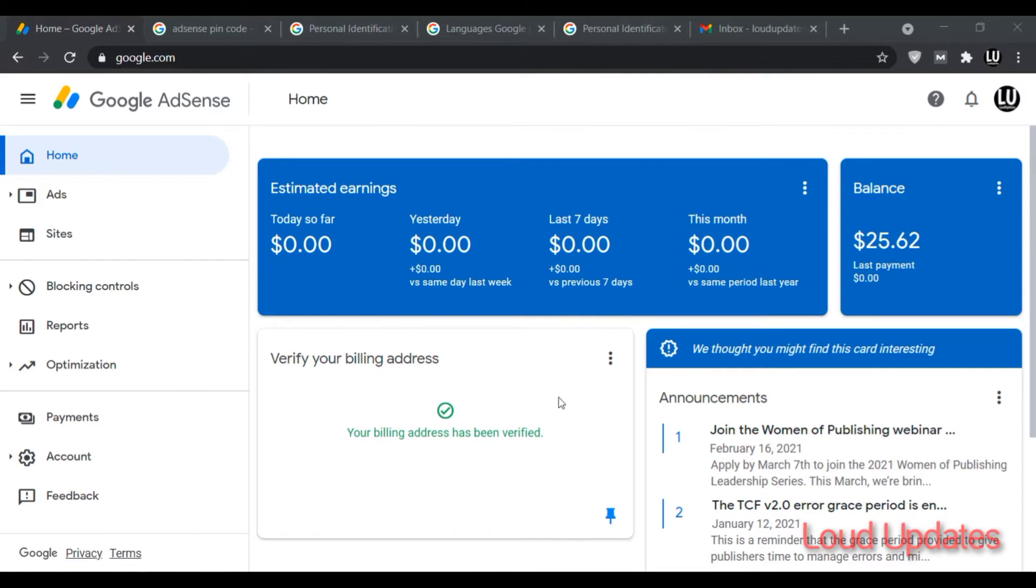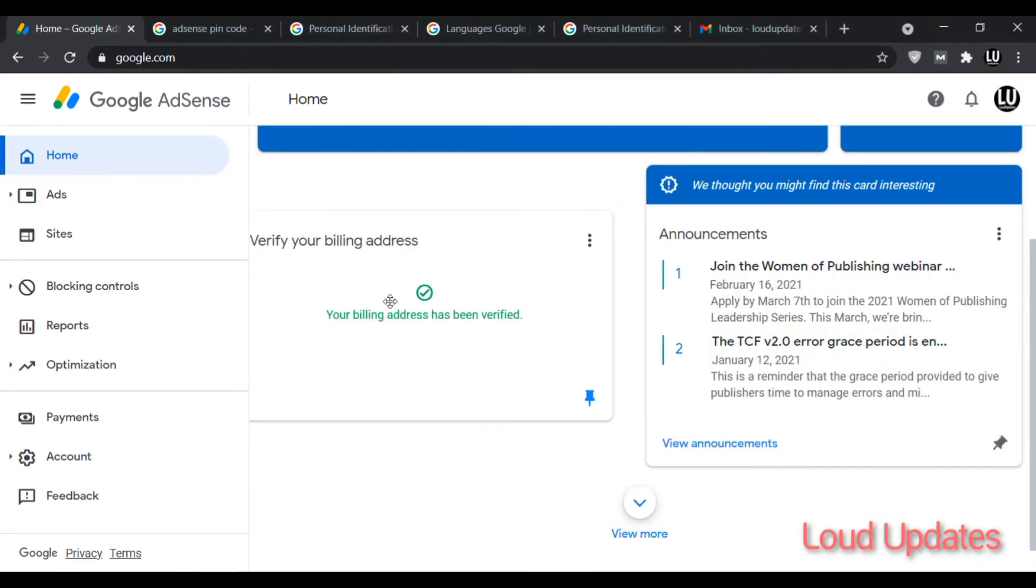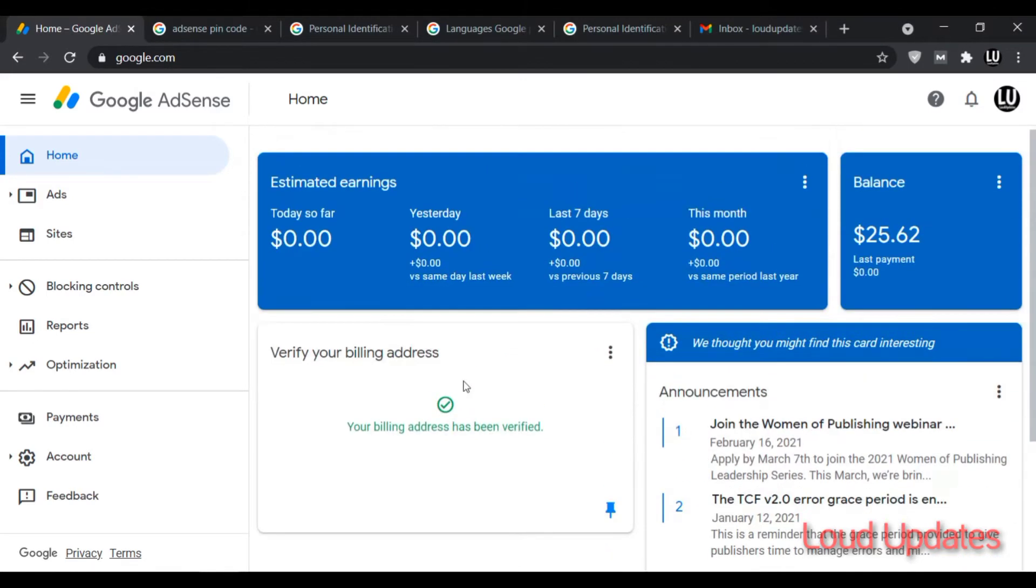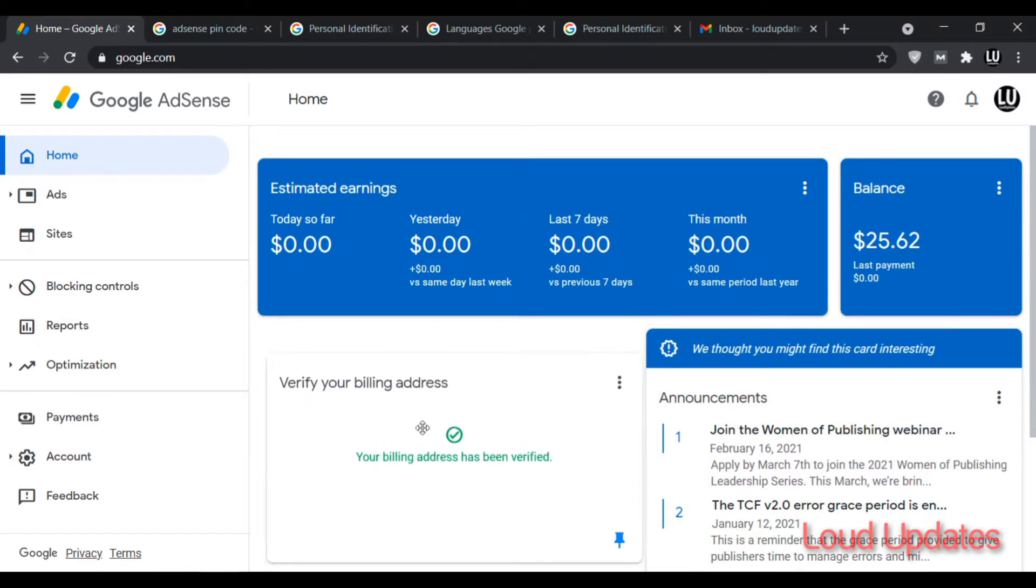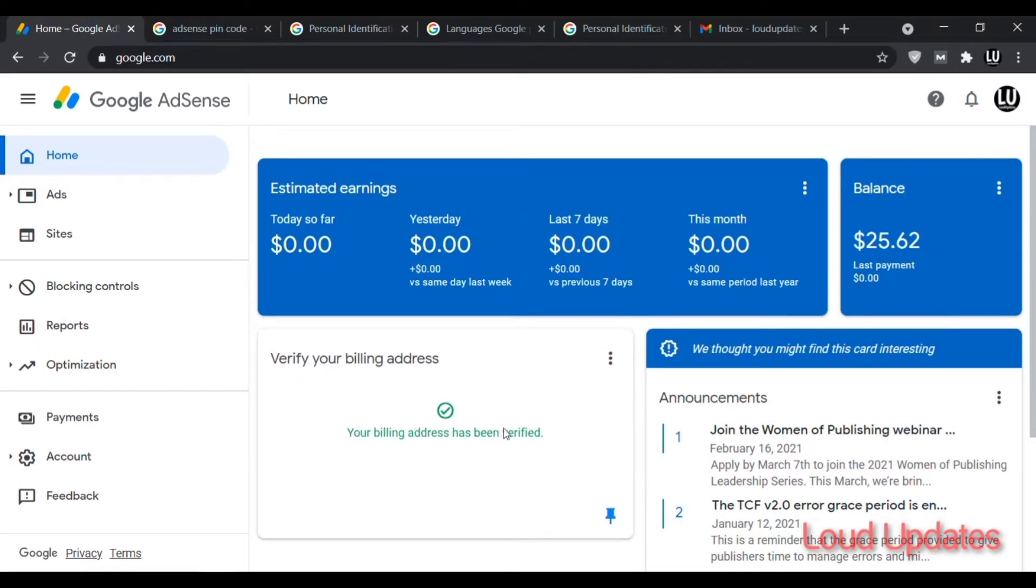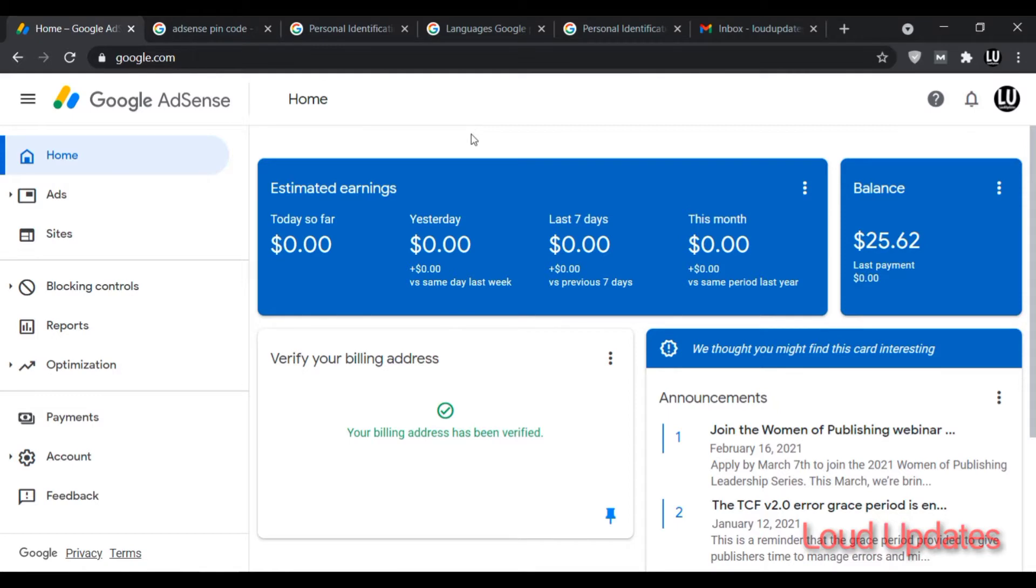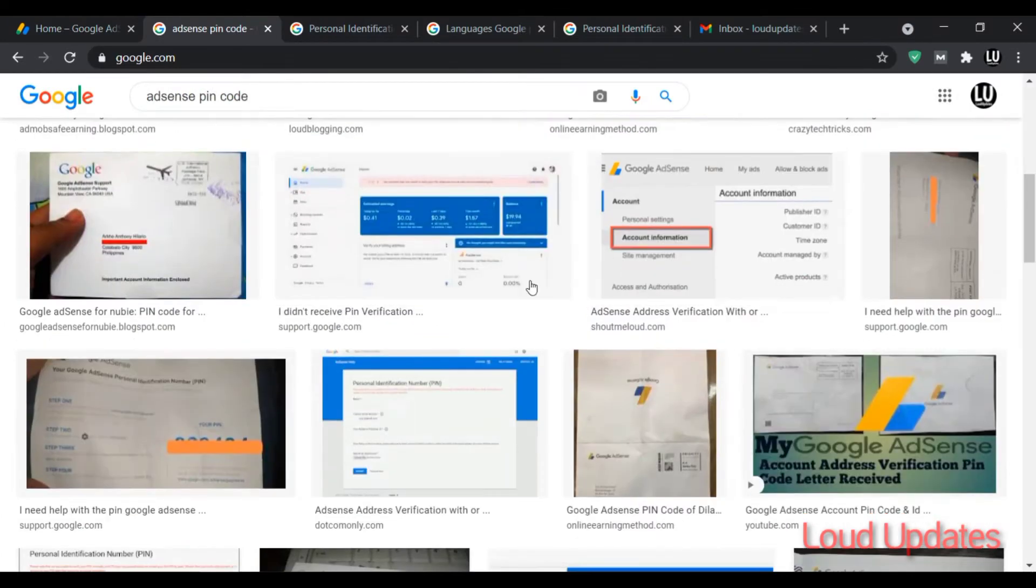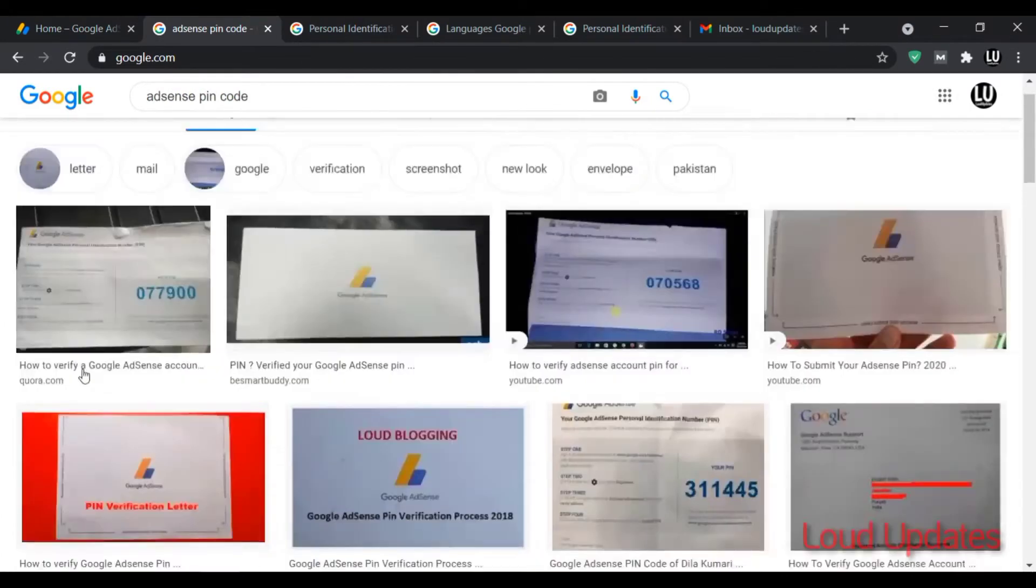Maybe you complete $100, maybe $1000, but the problem is the payment is on hold. The reason is AdSense sent you a PIN but you are not receiving this PIN at your address, so you are unable to verify your address. Watch this complete video tutorial to understand every single point.